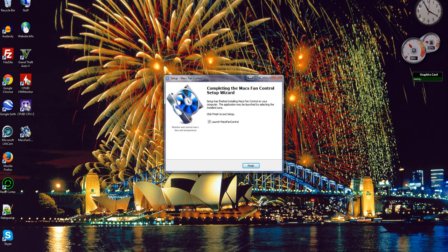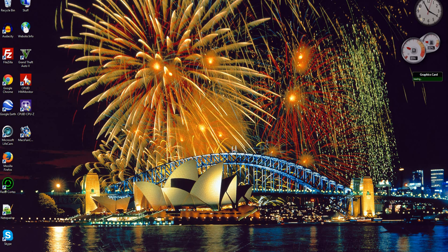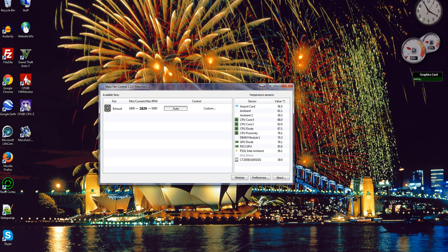Okay, now it's going to launch Macs Fan Control. Enabled. Yep, Accept. And there we go.